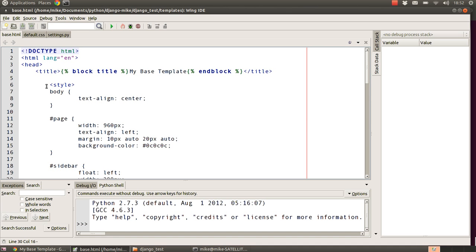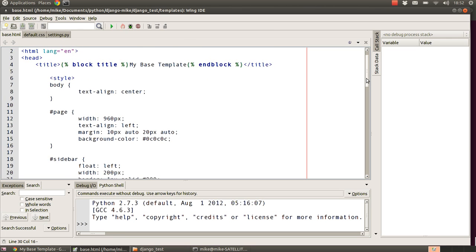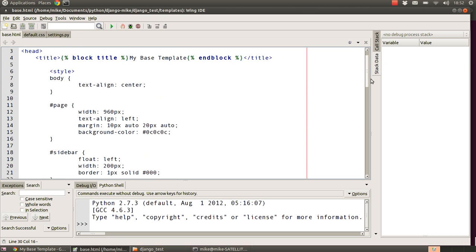Hi guys, this is Mike Hibbert back with another Python Django tutorial. This time we're going to take our last tutorial a step further. We looked at templates, how to create a base template for the whole site, and how to apply CSS styling. This time we're going to start moving that CSS out and storing it in a separate CSS file, and also show how to include other files like images. In Django, these are known as static files.